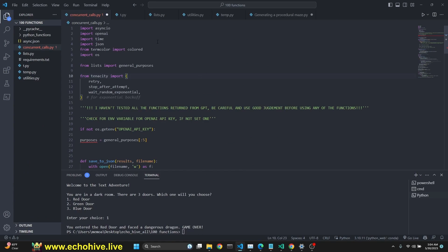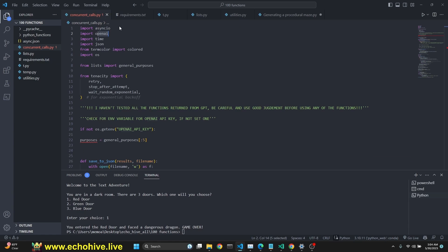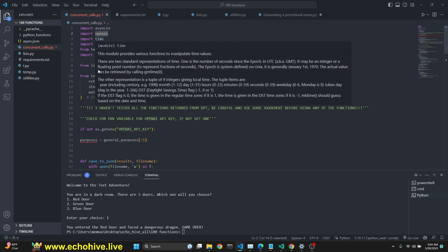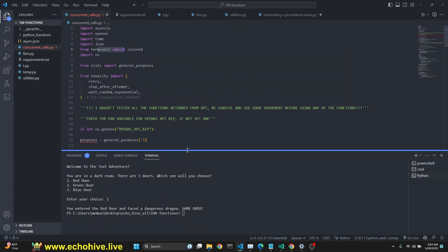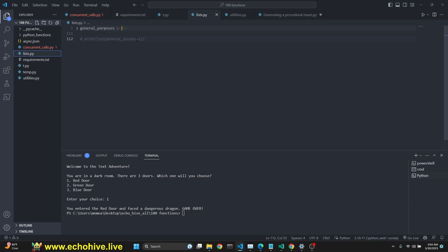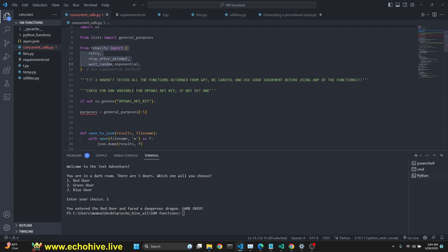So in the concurrent calls .py, we are importing asyncio, openai. The requirements for this is openai and term color. Time, JSON, term color is to print colorful stuff to the terminal. We are from our list.py file importing general purposes list like this. And from tenacity, we are importing this stuff. This is for retrying.